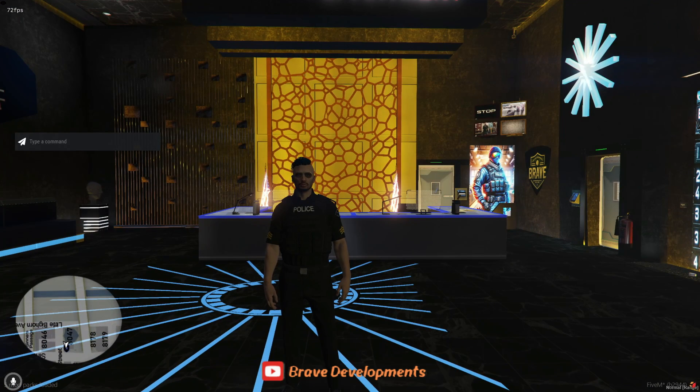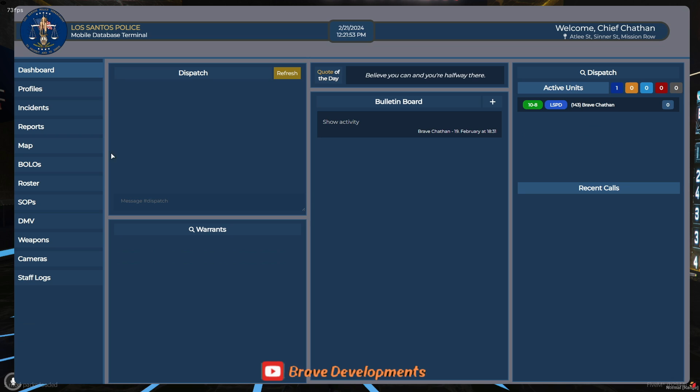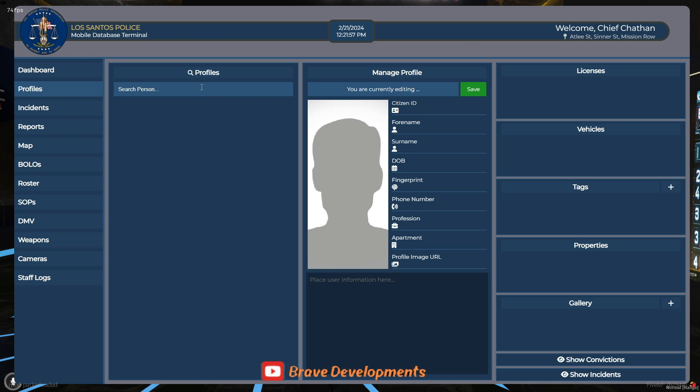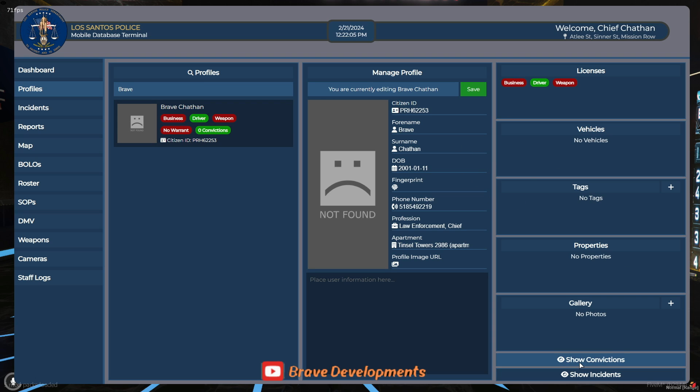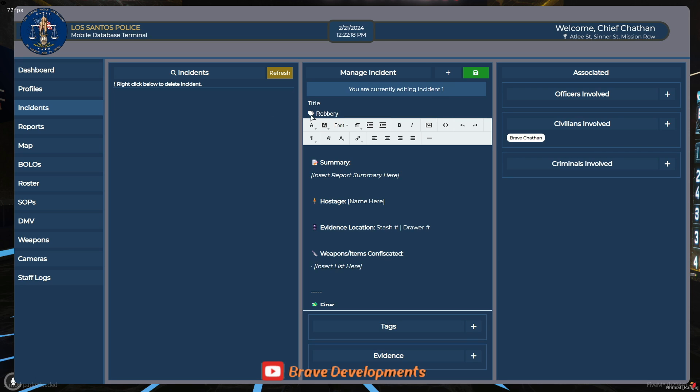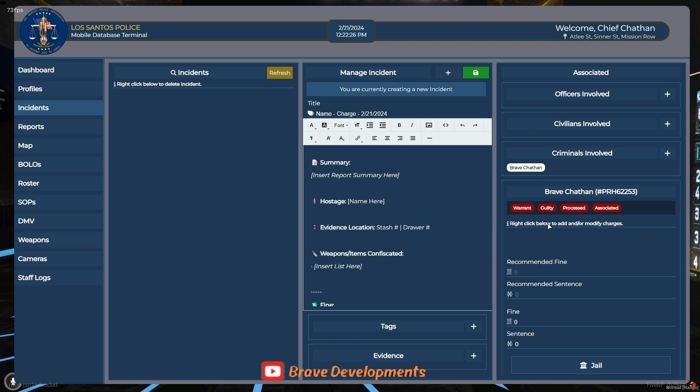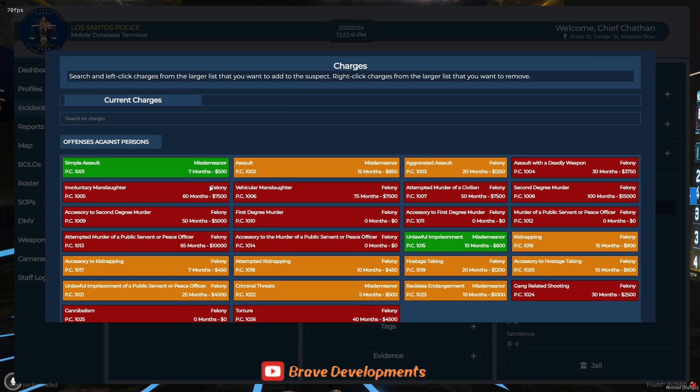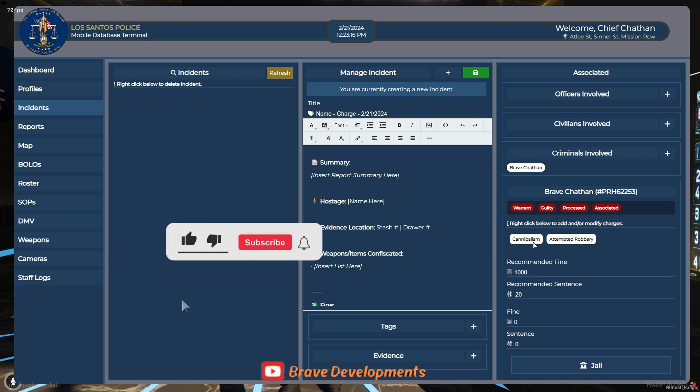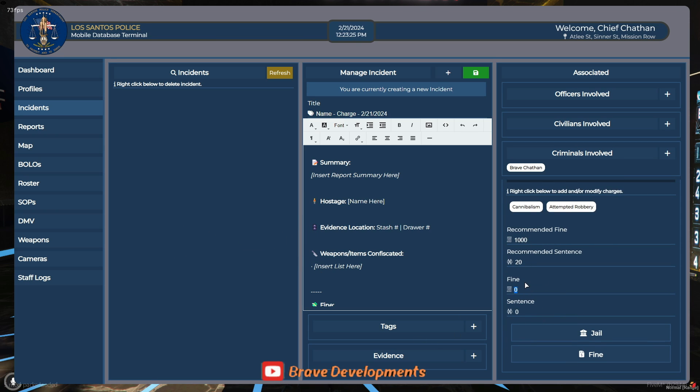To access the MDT in your 5M server, simply type slash MDT in the chat or use the keybind K. Once you're in the MDT, heading to the profile section allows you to search for individuals by their first name, offering a comprehensive view of their past interactions and records. Creating a new incident is straightforward. Click on the plus sign, input the criminal's name, and proceed with the necessary actions, whether marking them as wanted or guilty. You can add charges by right-clicking in the specified area, select the charges, and then save the entries. The MDT also enables you to directly send individuals to jail, and these actions are immediately reflected in their profiles, enhancing the server's law enforcement procedures.